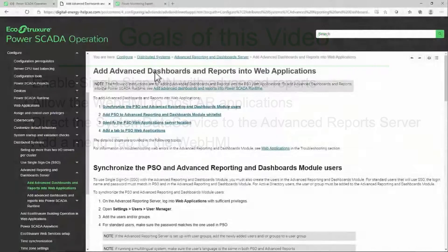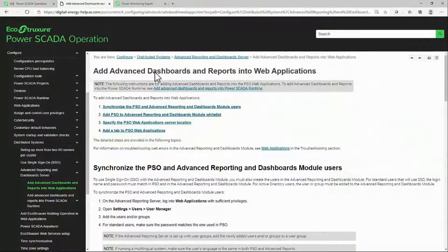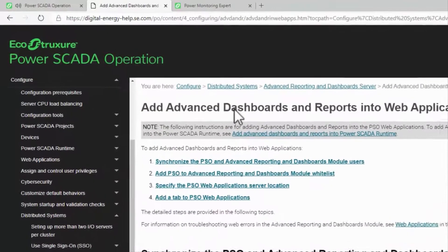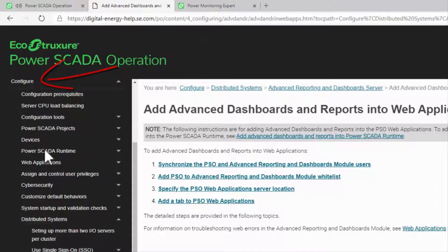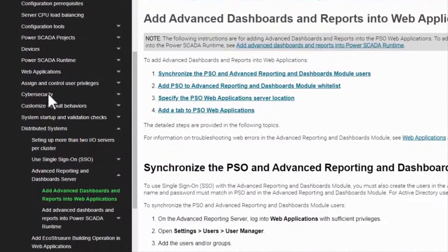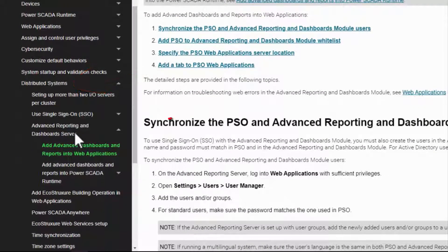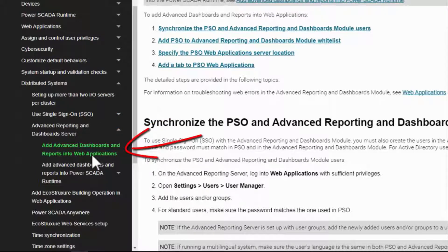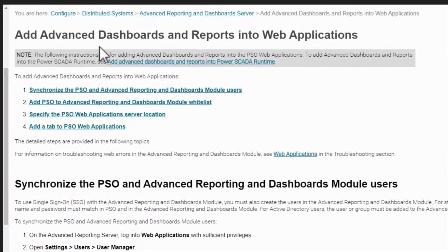The process for integrating advanced reports and dashboards into the web HMI is straightforward and well-documented. I have my system guide open to the page Configure, Distributed Systems, Advanced Reporting and Dashboard Server, Add Advanced Dashboards and Reports into Web Applications, and I'll follow the procedure listed here.